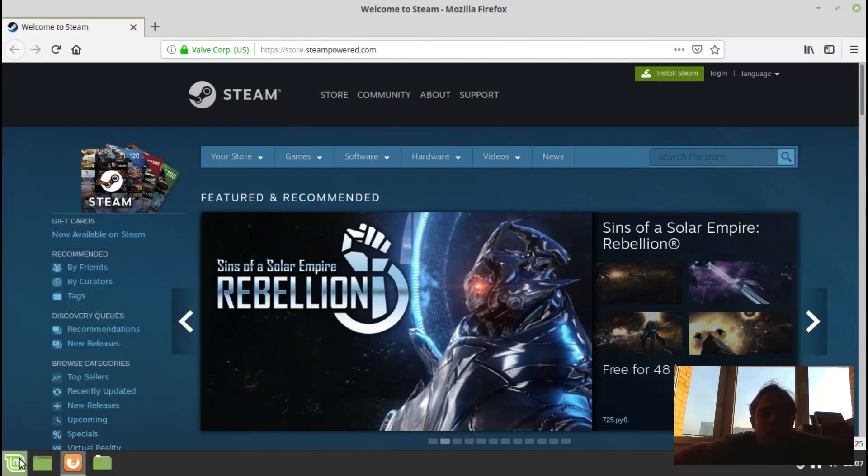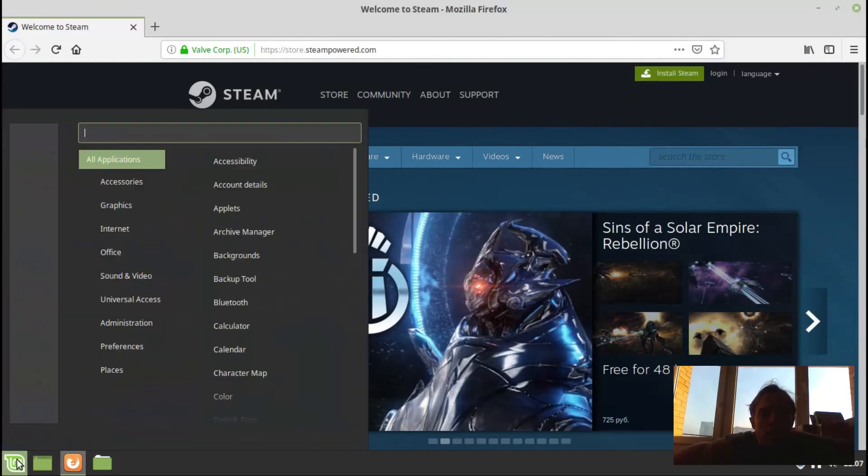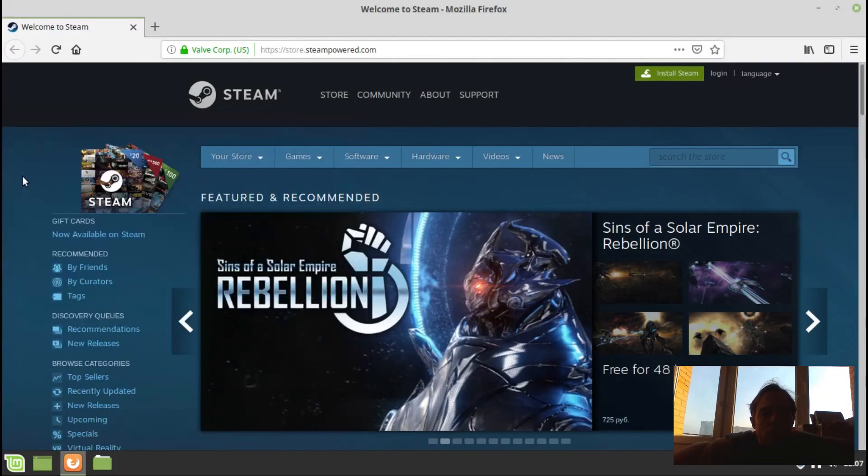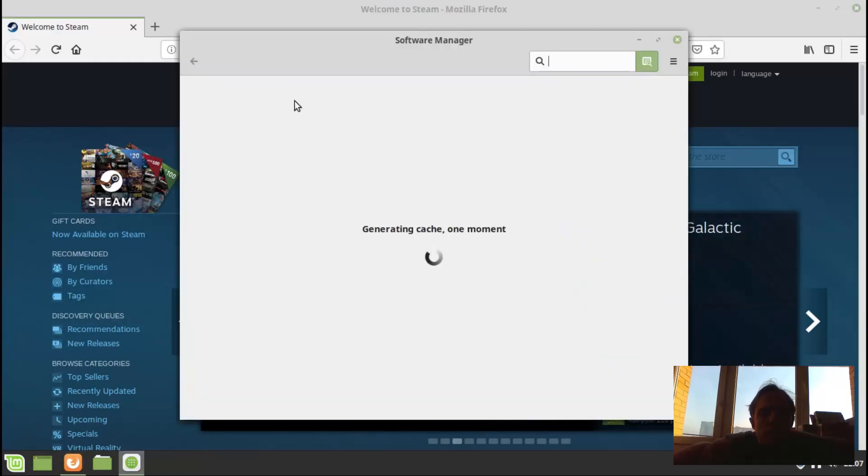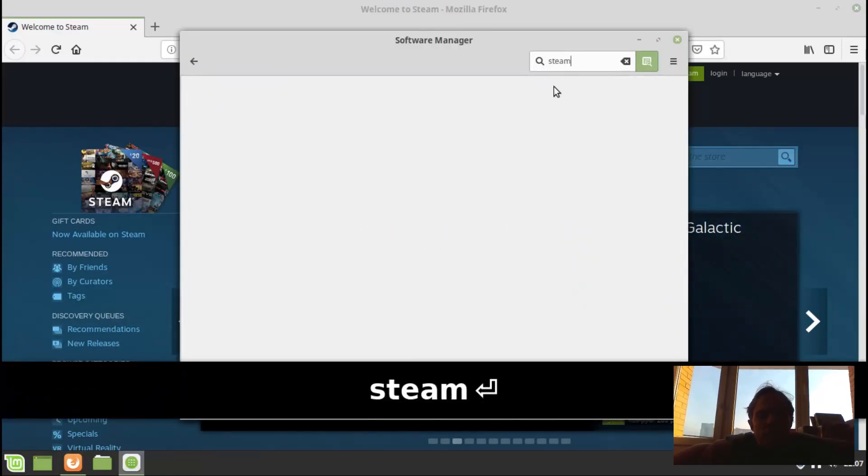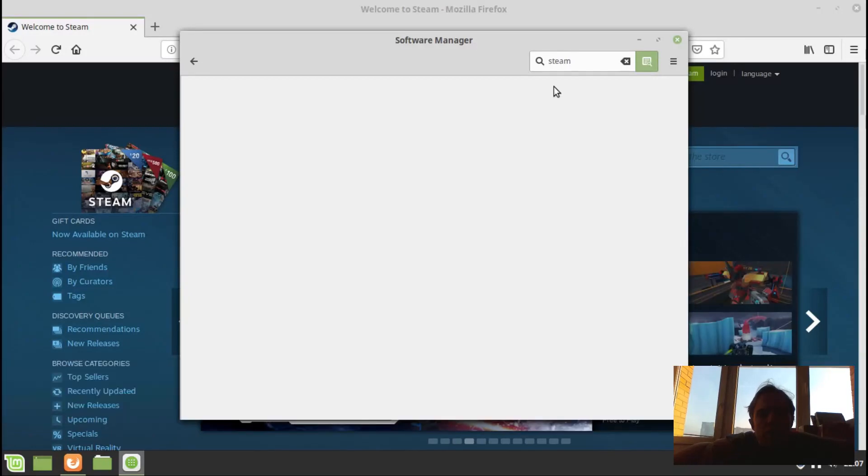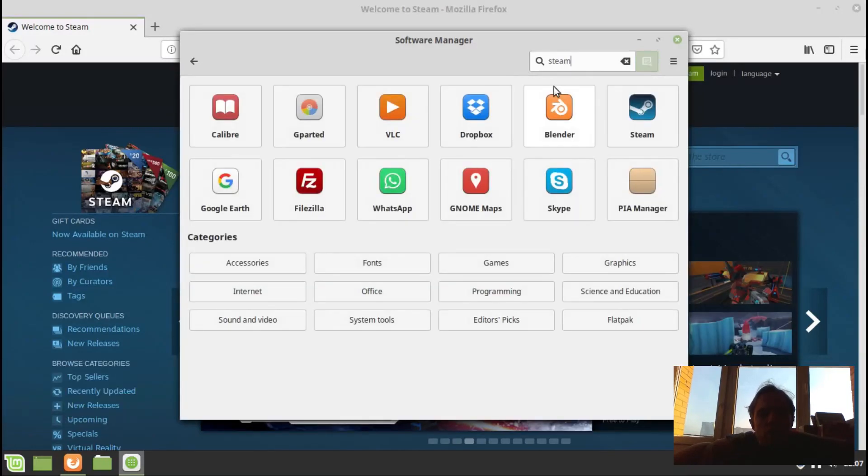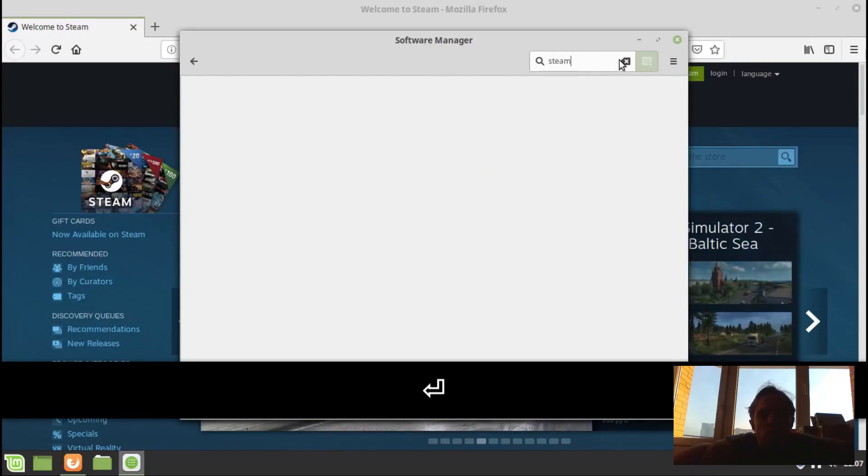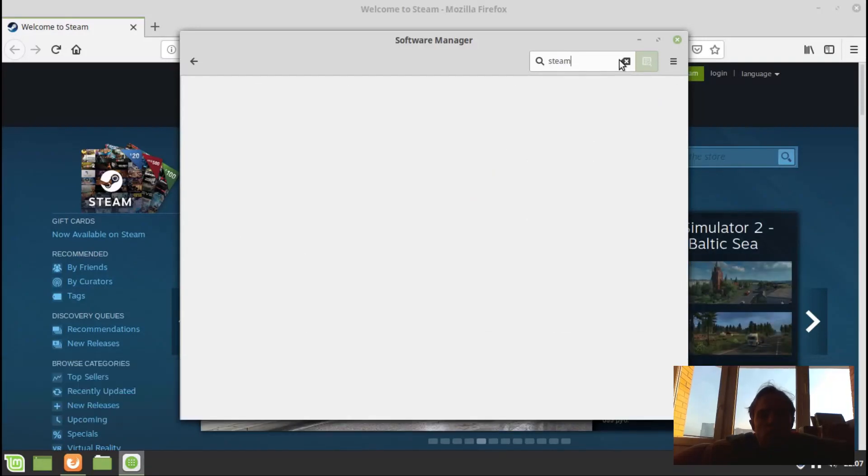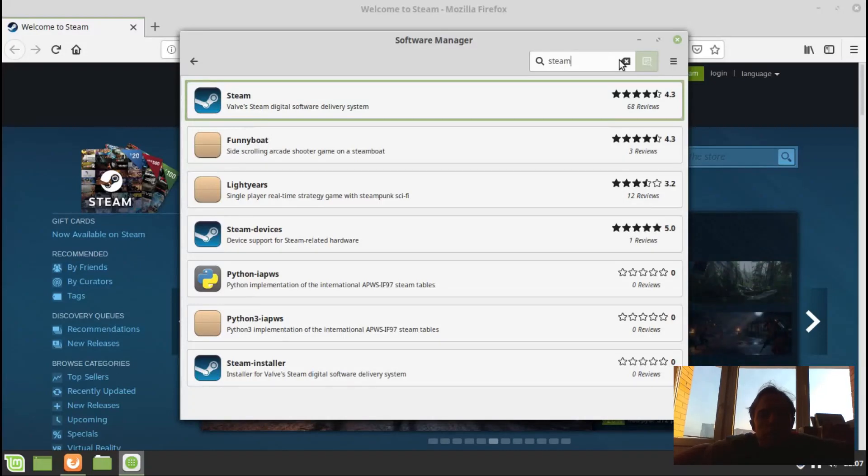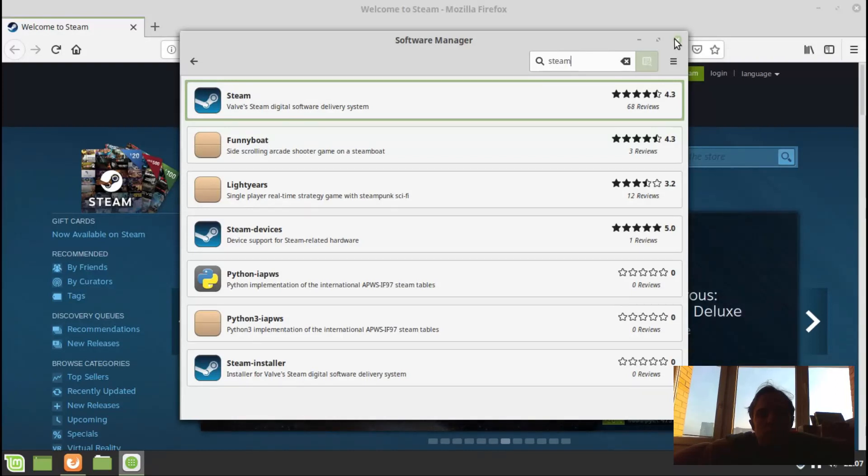You can of course get it in the App Center if you just go here and type in Steam. But if it for some reason doesn't work for you or anything like that, I will give you an alternative option on how to install Steam. I'm giving you another option because I believe it's great to have more than one option.